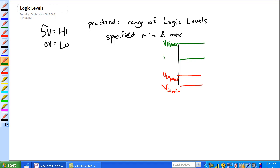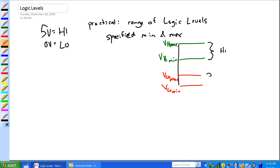Basically, any voltage level in this range right here is considered a high. Anyone in this range is considered a low. So basically, there should be no overlap.